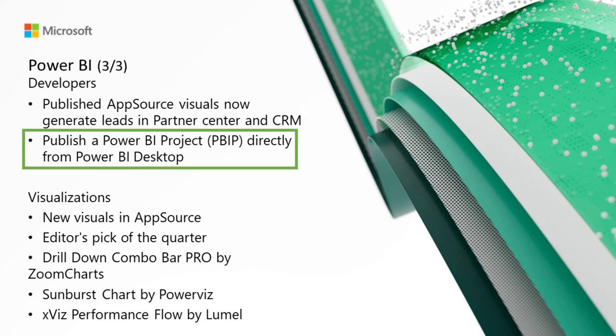Publish a Power BI project directly from Power BI Desktop. You're now able to directly publish your Power BI project files directly from Power BI Desktop, eliminating the need to save it as a PBIX in order to activate the publish feature.